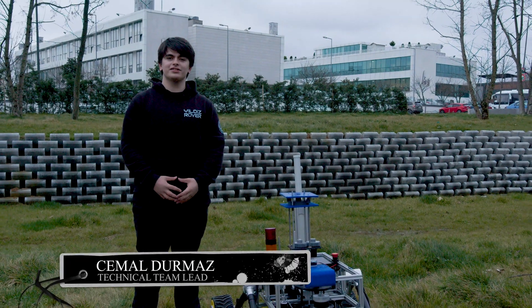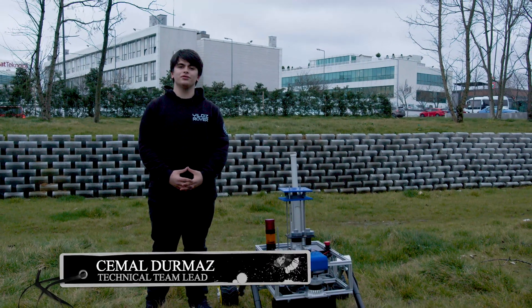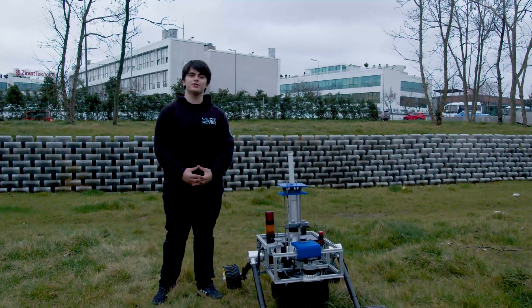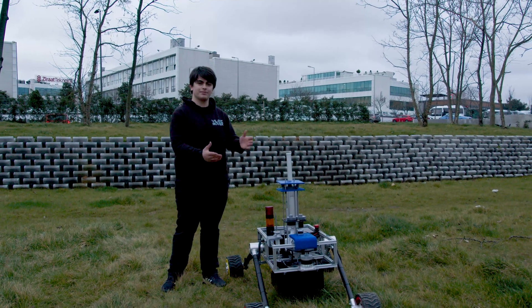Hi, we are Yıldız Rover team and welcome to Yıldız Technical University, Istanbul. We will introduce you to our first-generation rover, Sparkle.